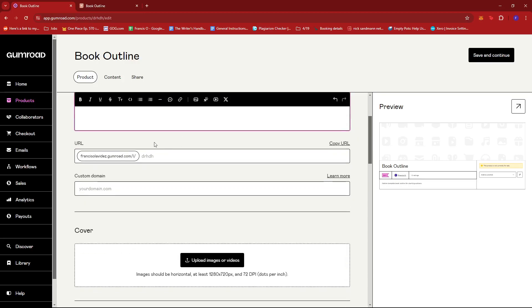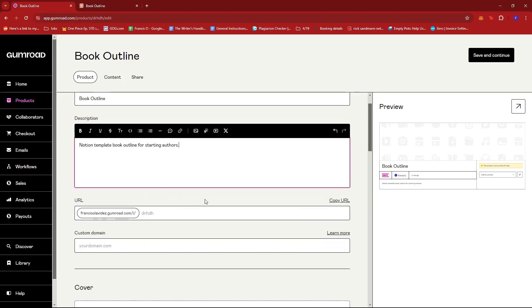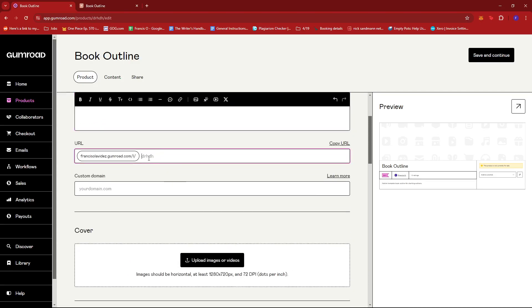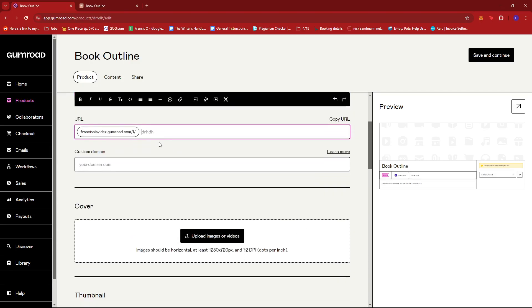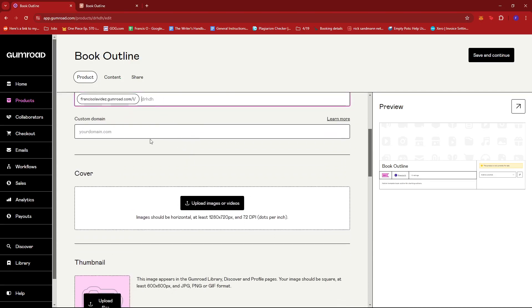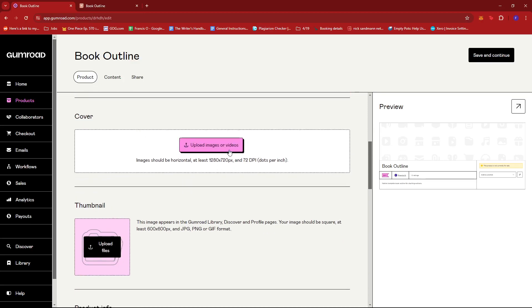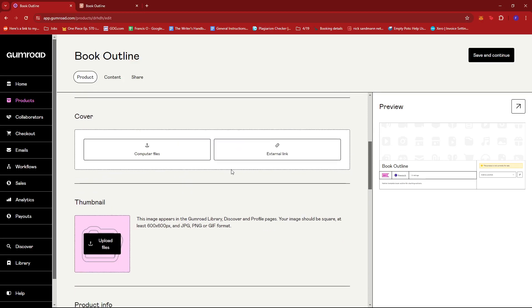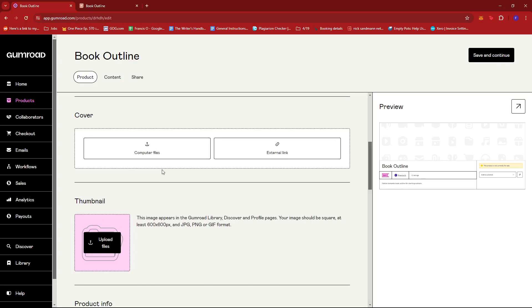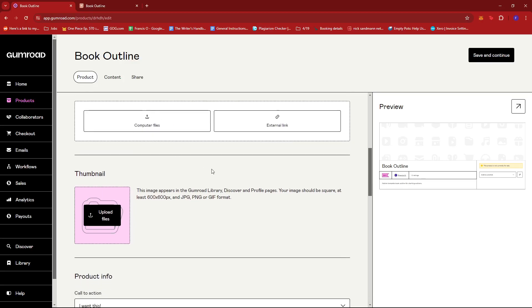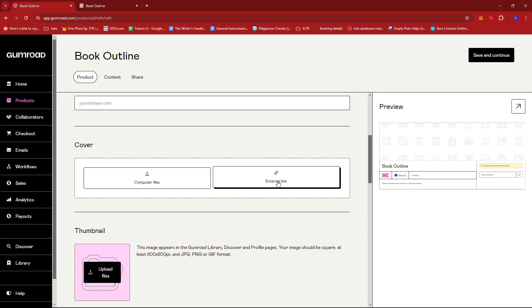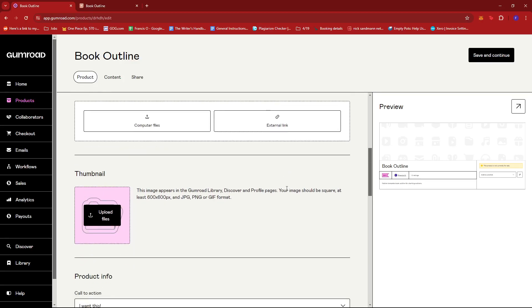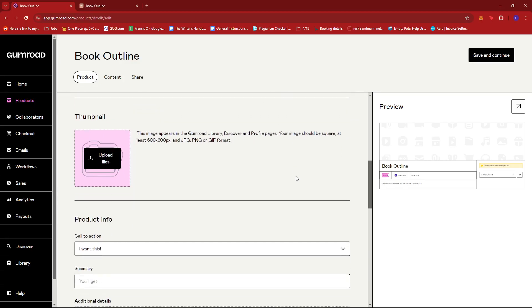And then if you have a link, you can add it here. Or if you also have a custom domain, you can add it here. If you'd like,